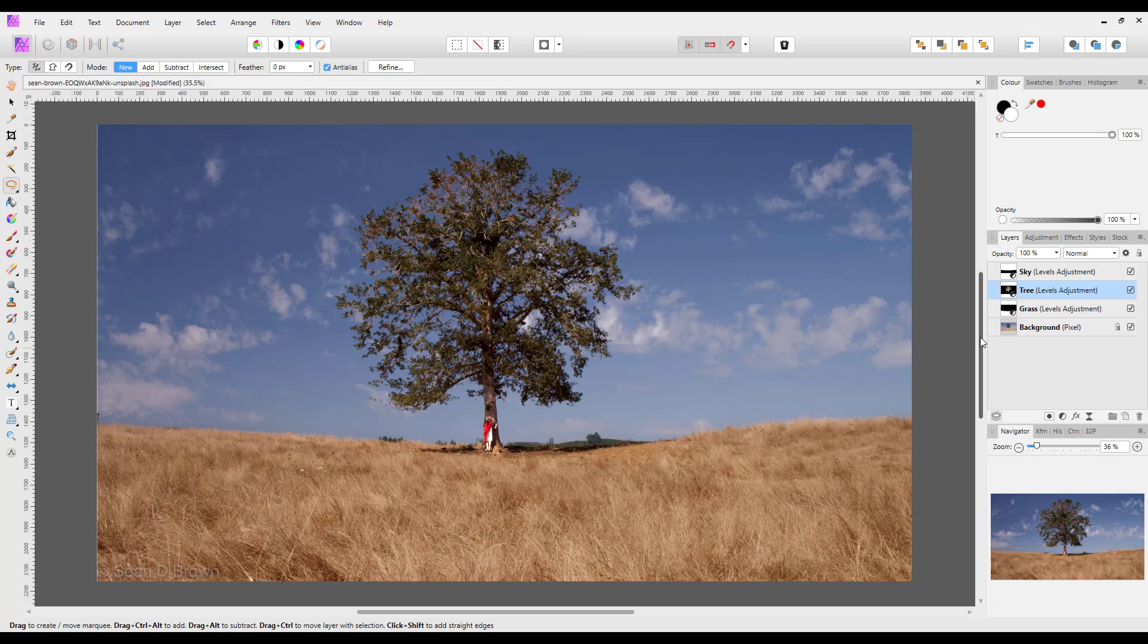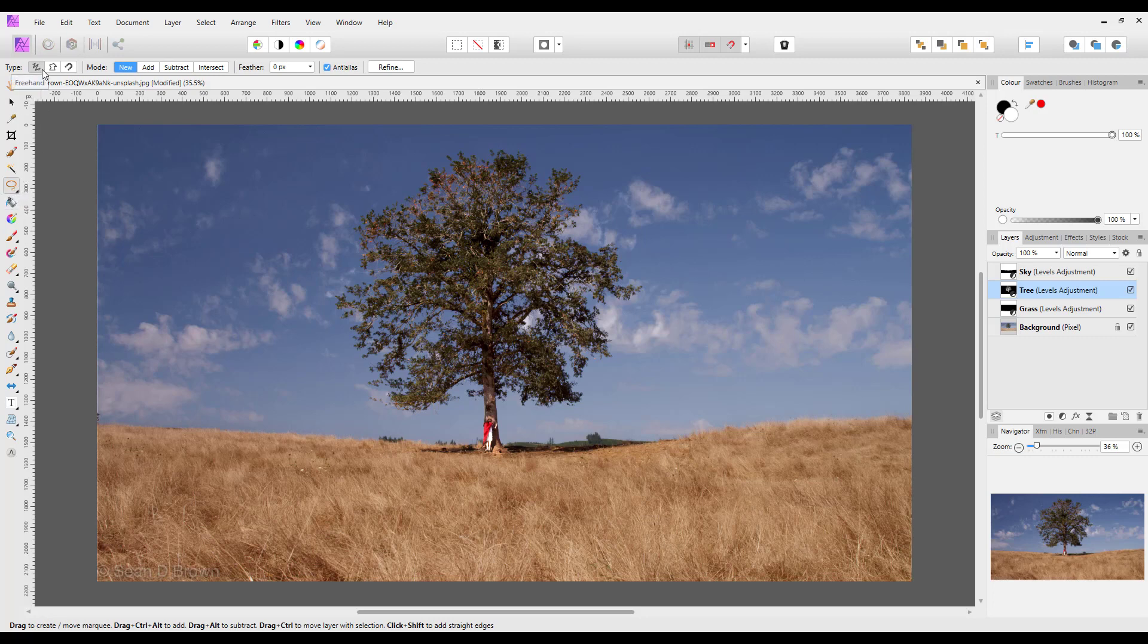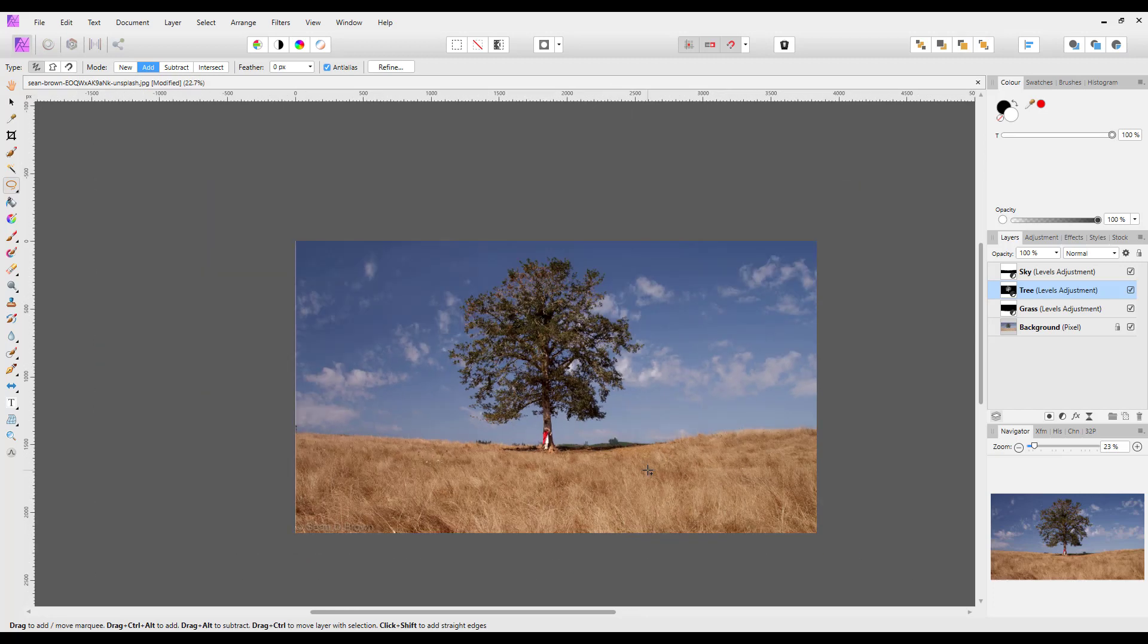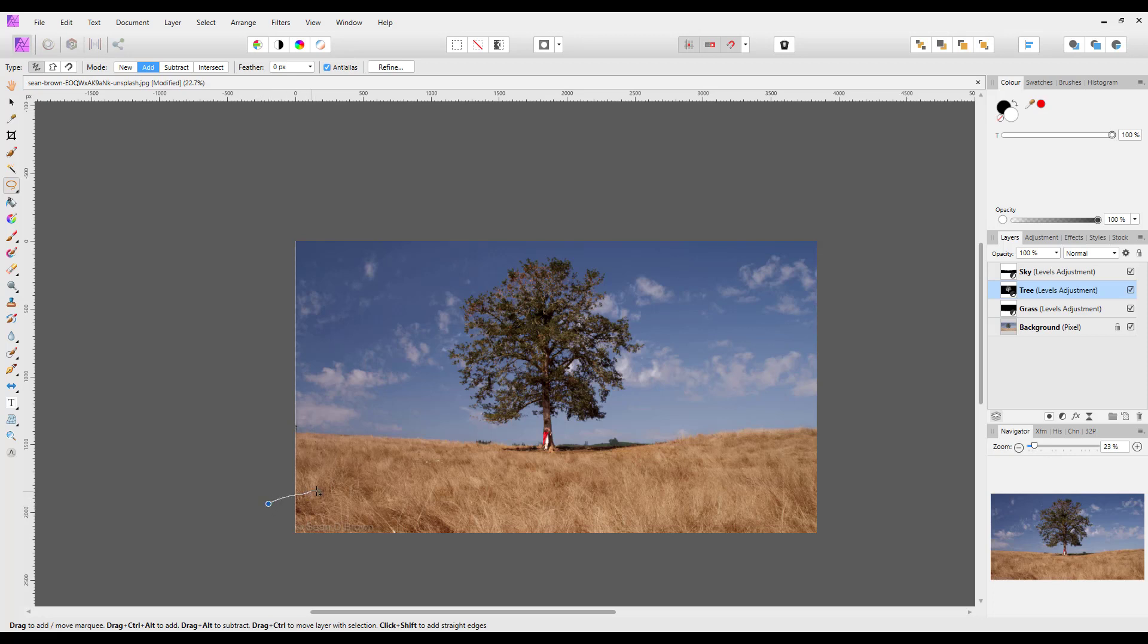So the next thing that the chap did in the Photoshop tutorial was to add in some leading lines to help draw your eye towards the tree in the middle here. So again using the freehand selection tool, and this time I am going to put it on add so I am going to do more than one selection area here. And I am going to just zoom out a little bit. So I am going to again start from the outside, hold down the mouse key and draw towards the tree.